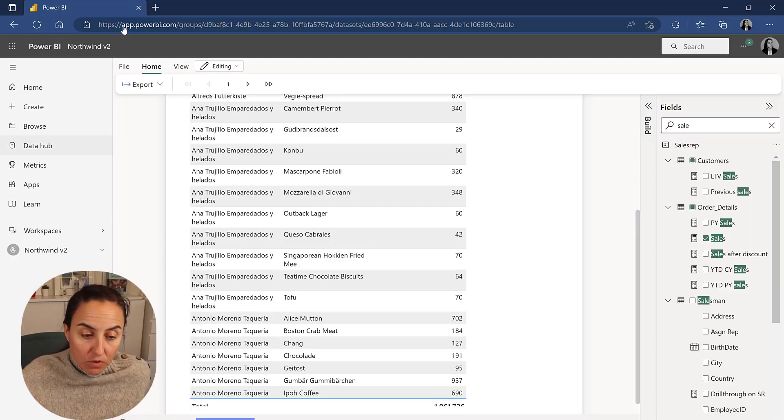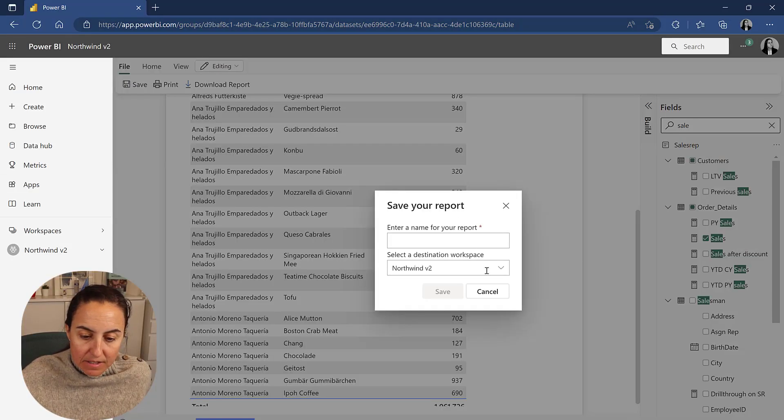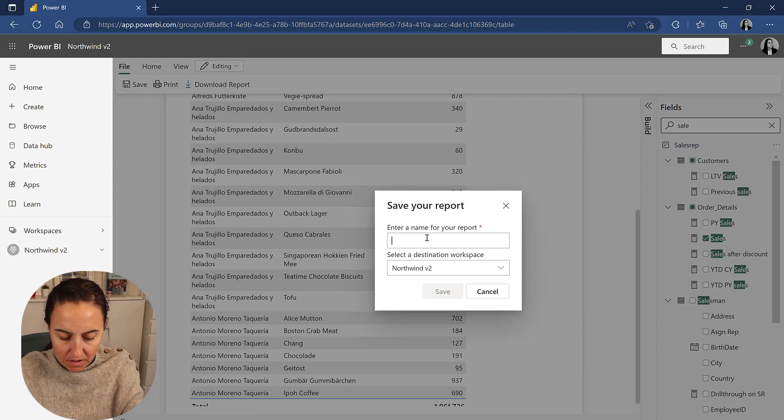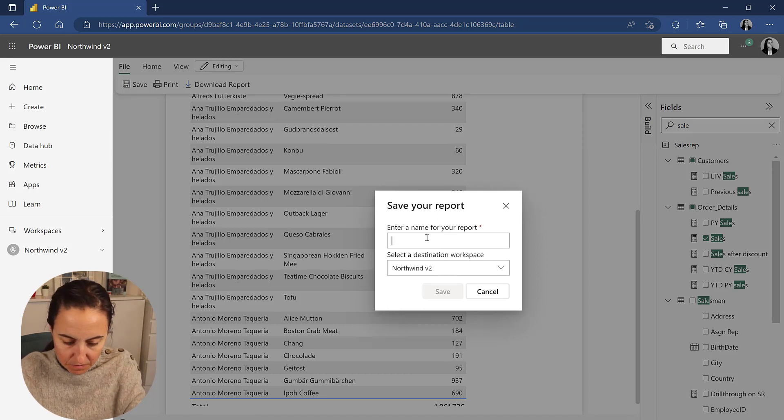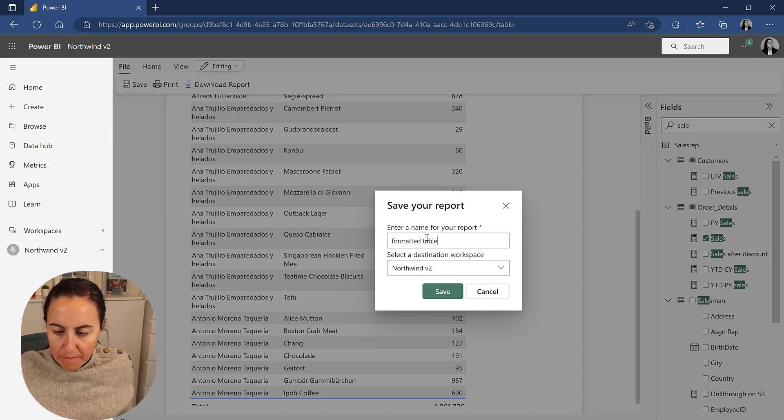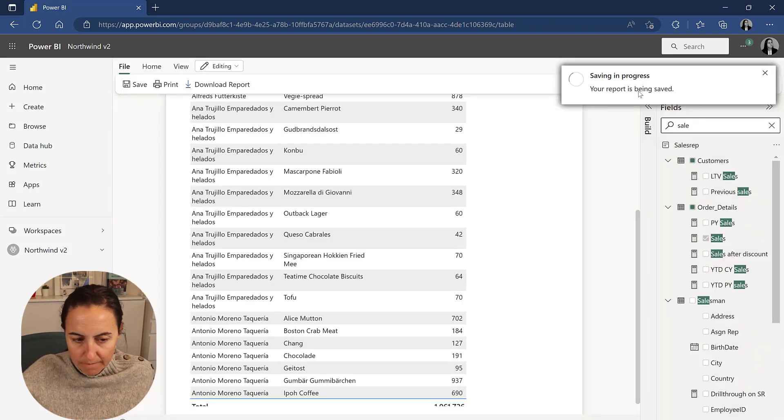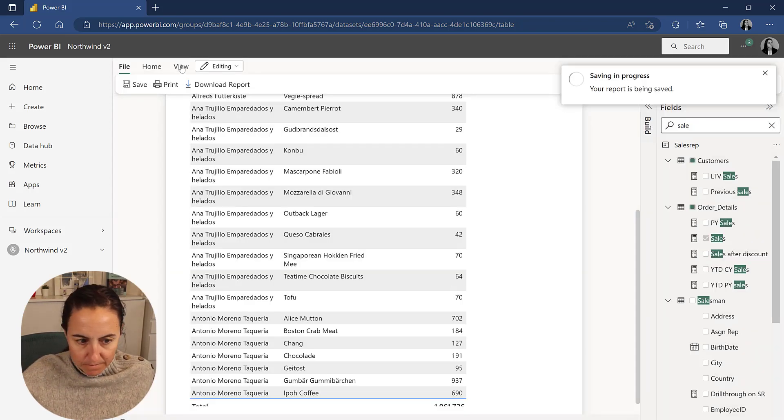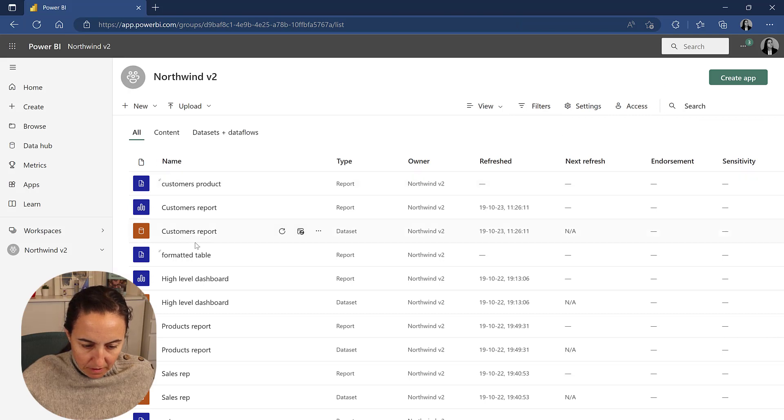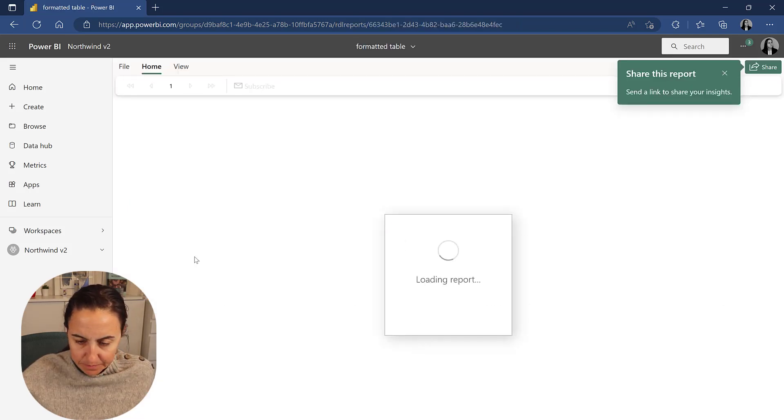So what you can do now is you can go to file and save and save this as formatted table, for example. We're going to see what happens. We go back and our formatted table is in here. Click on it.